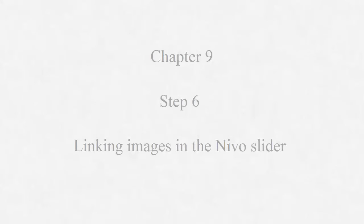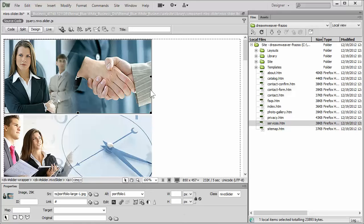This is a pretty straightforward process. We're just going to use the tools that are already built into Dreamweaver. So let's just flip over there.